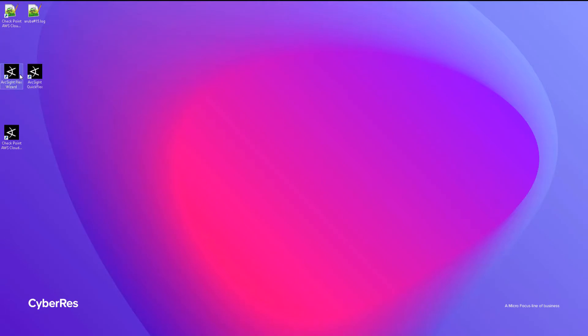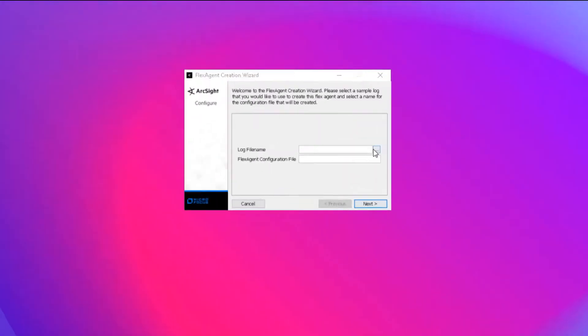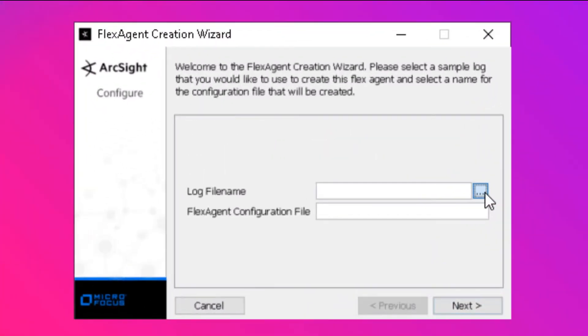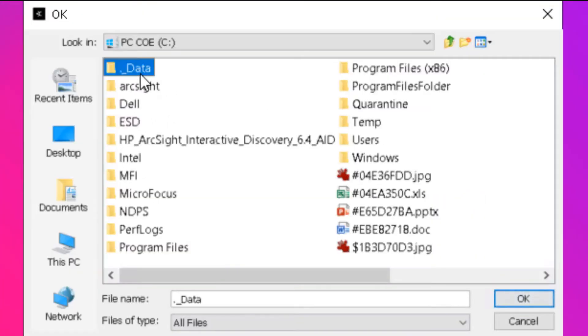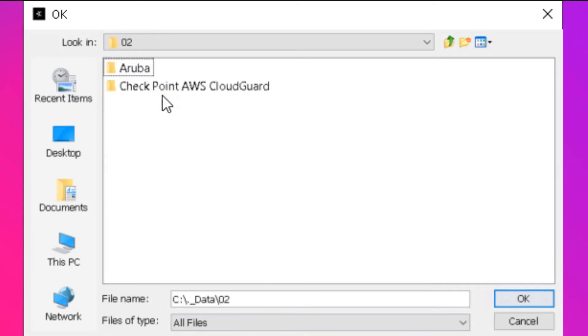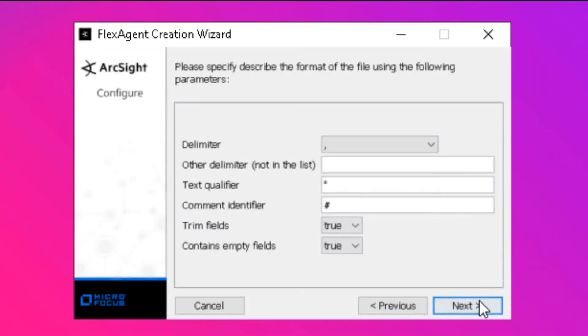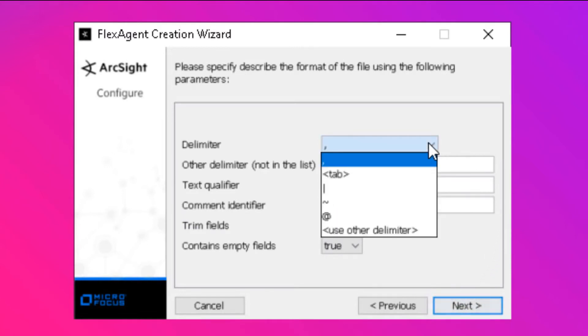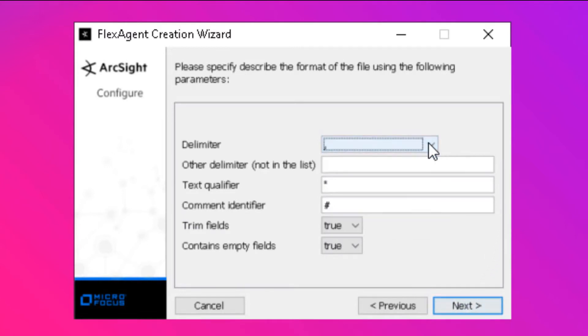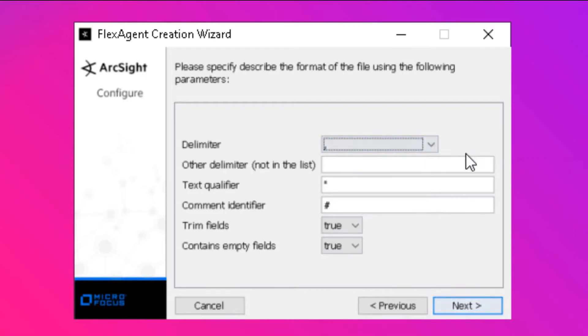Let's start the Flex Agent Wizard. In the welcome screen, we start by selecting the log file. We then give a friendly name for the project, which becomes also the file name for the parser file that will be generated. We can see that the tool has already made a guess as to what the correct delimiter should be, the comma, which is correct. The other parameters are also selected correctly. We click Next.